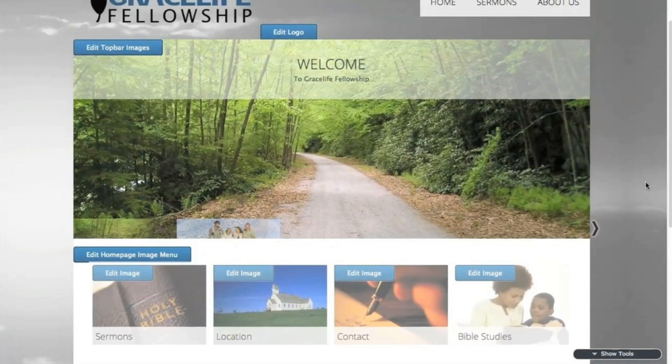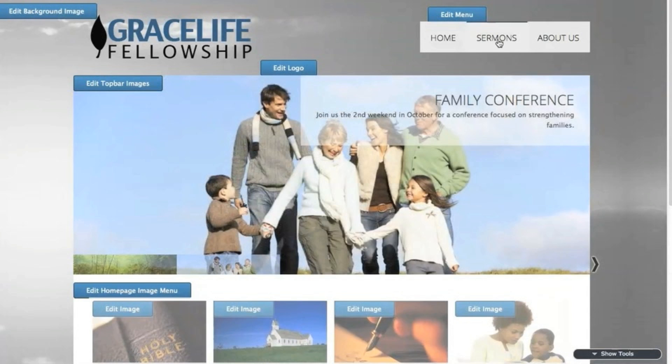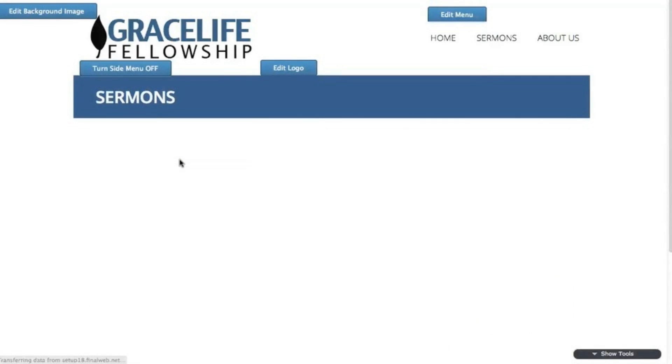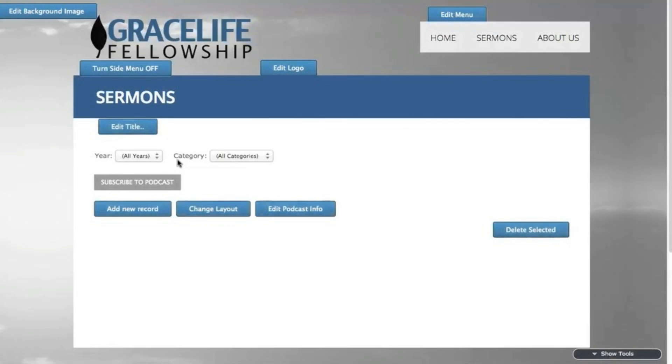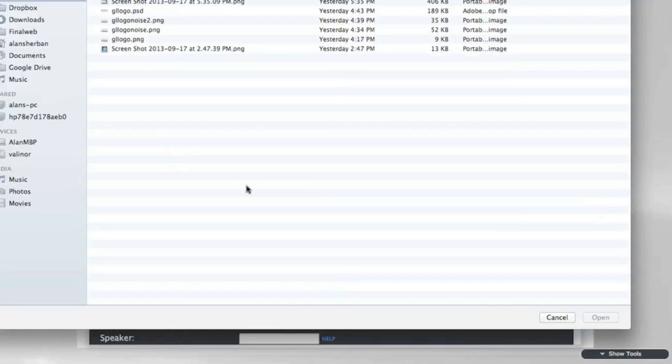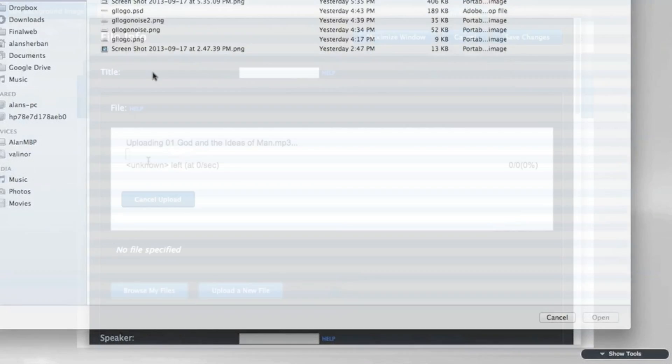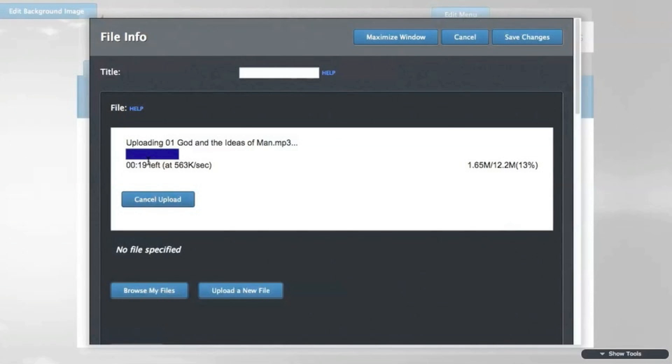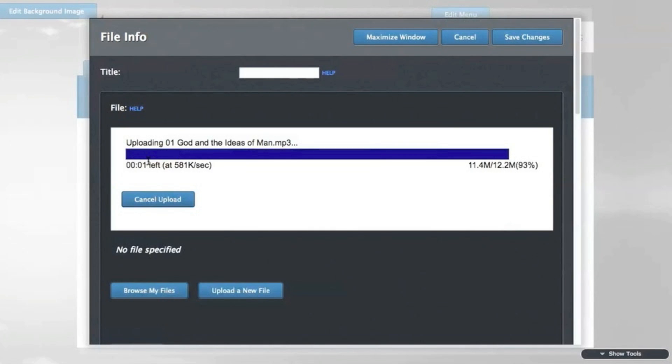Now let's add a sermon to the library in the top menu. Click on the page, and then on the add new record button. Give the sermon a title, and then click to upload a new file. Select one from your computer, and the file will show in the setup page.